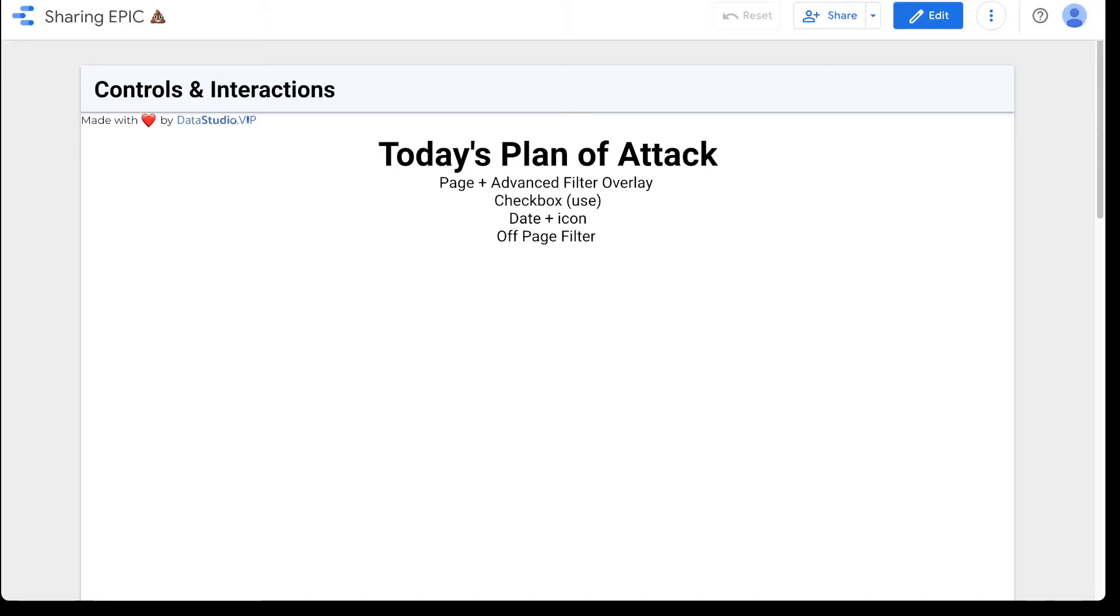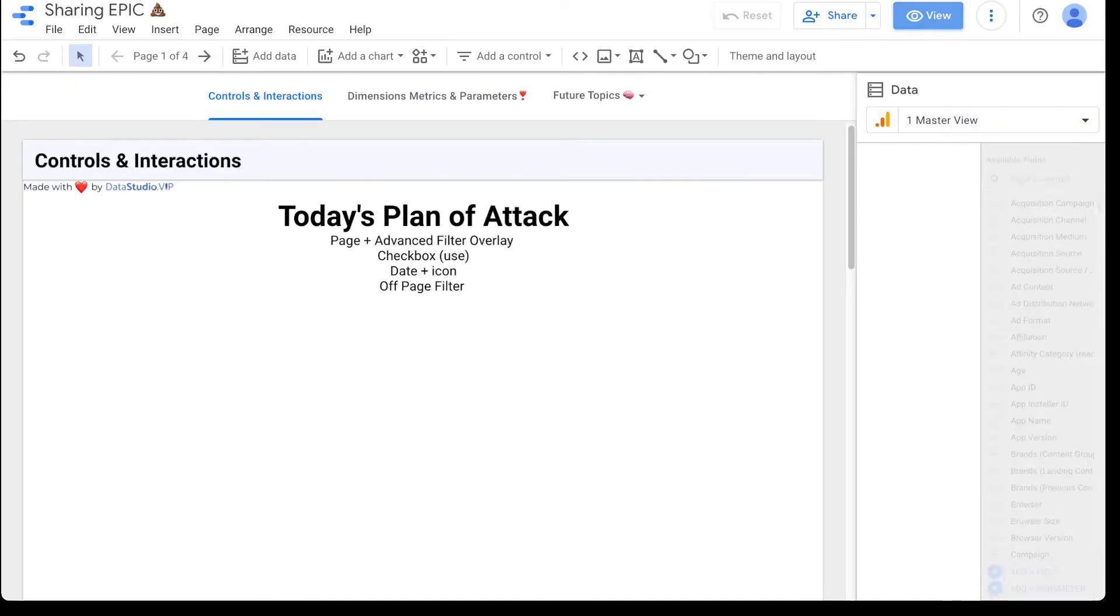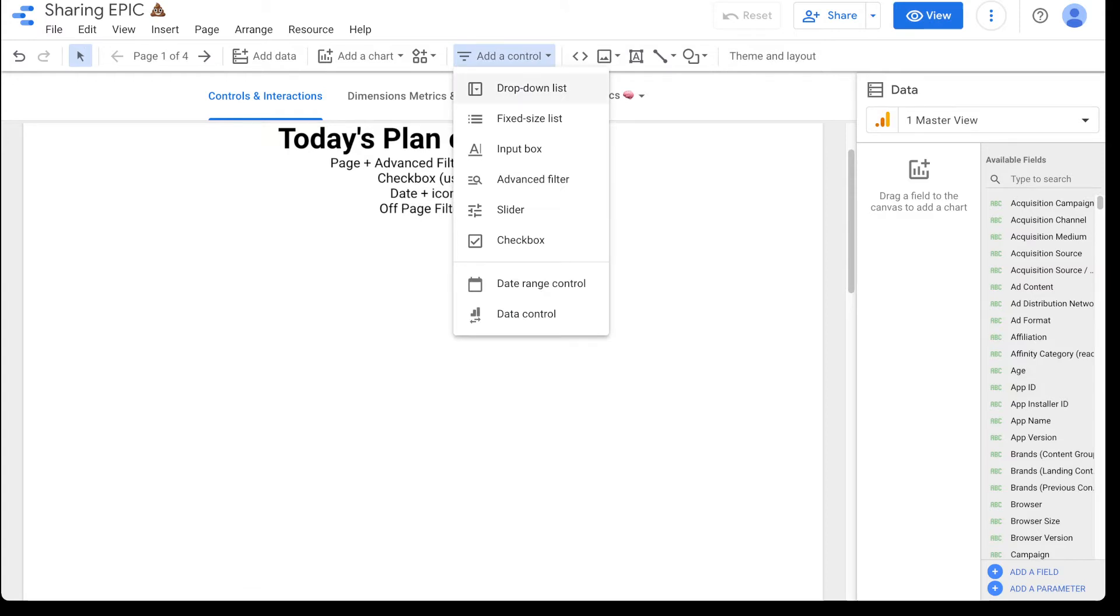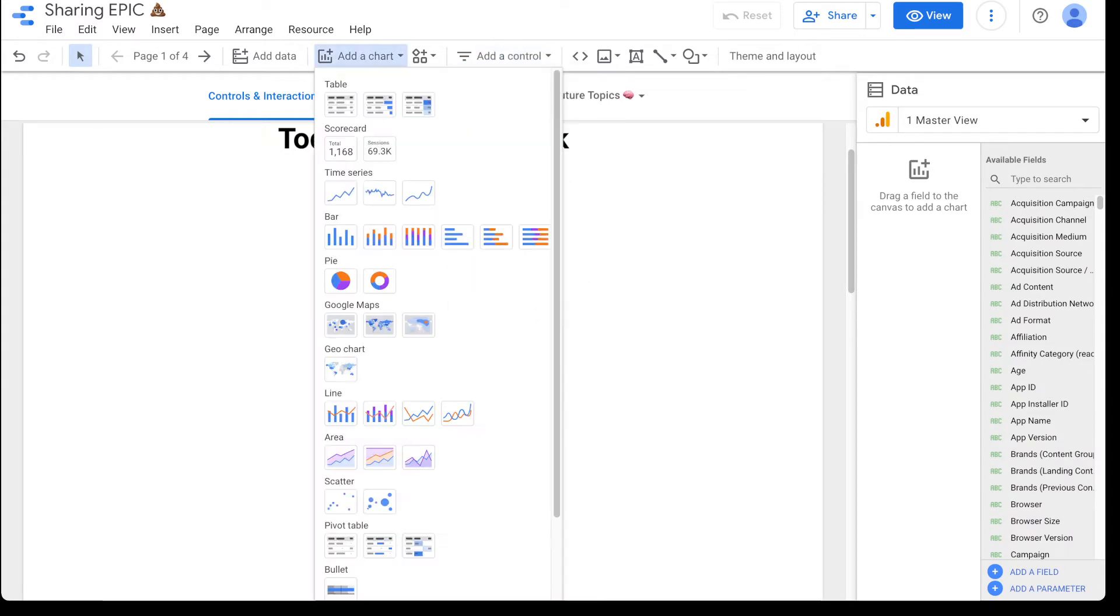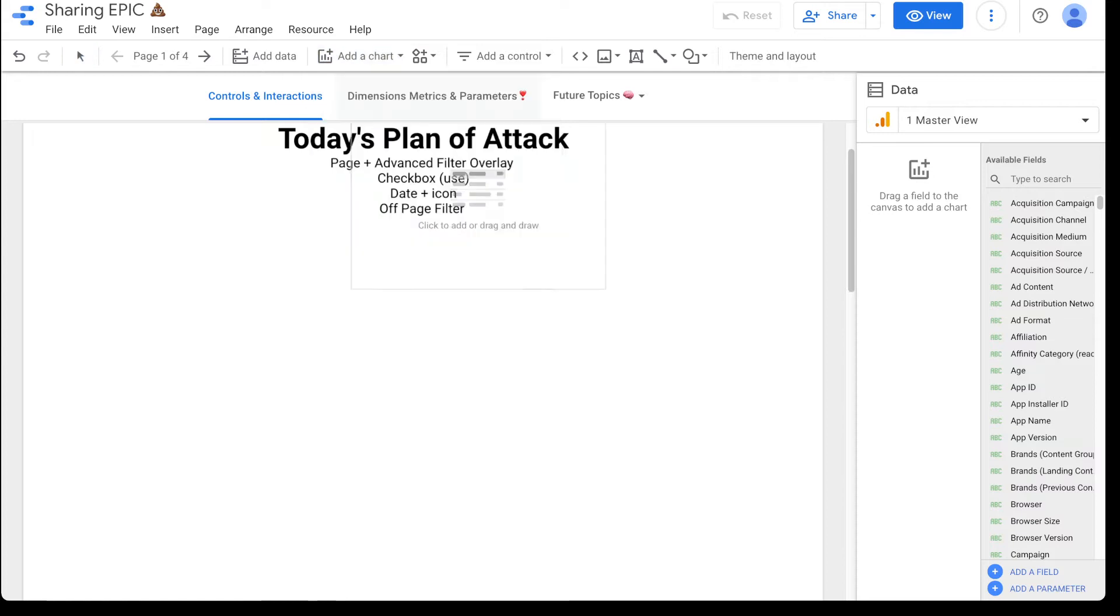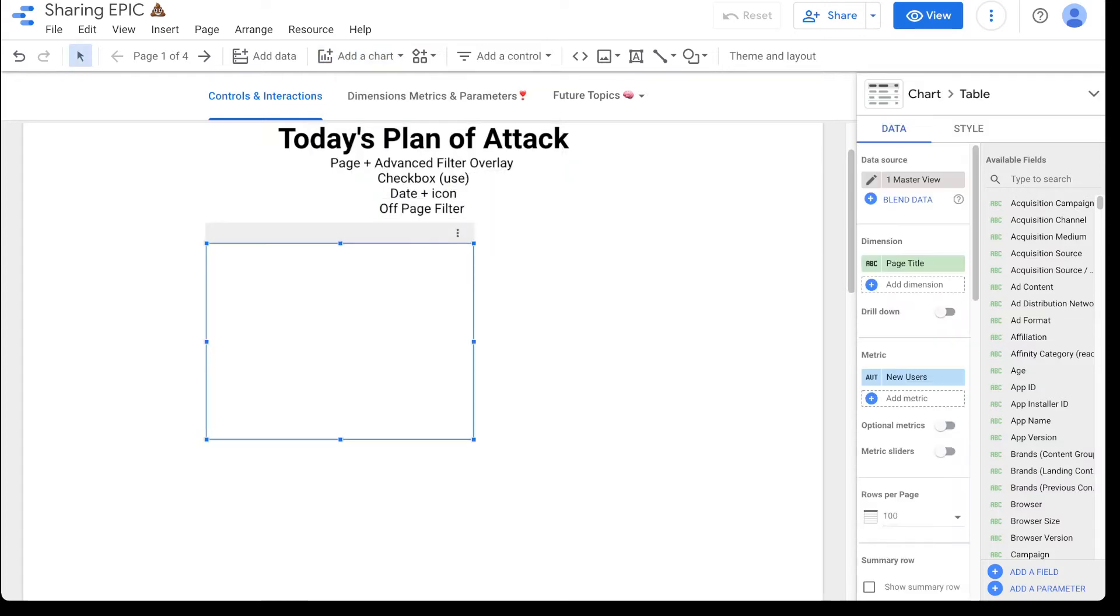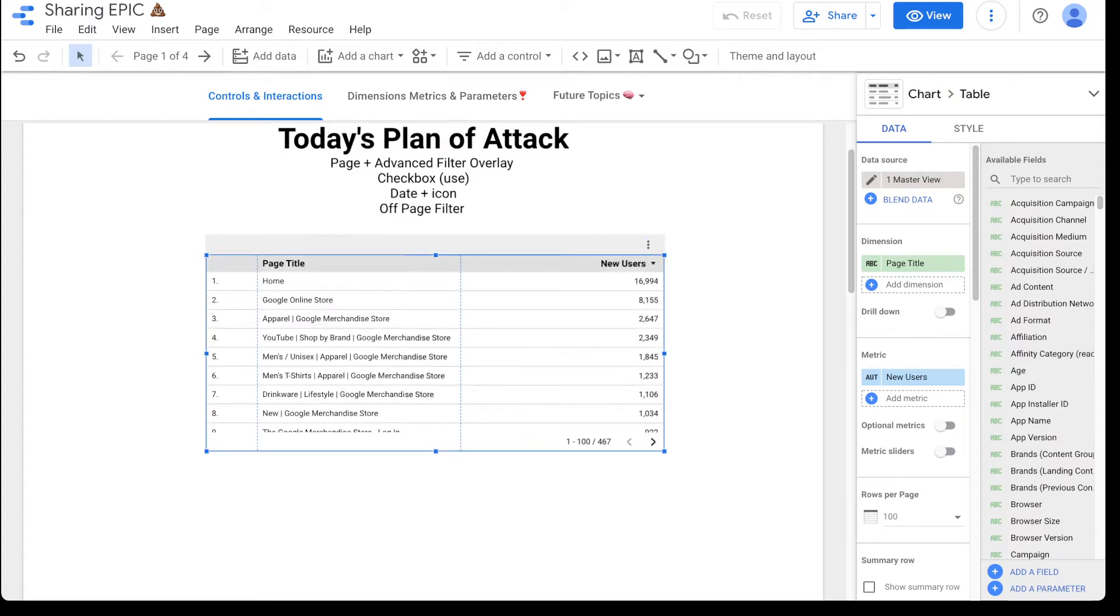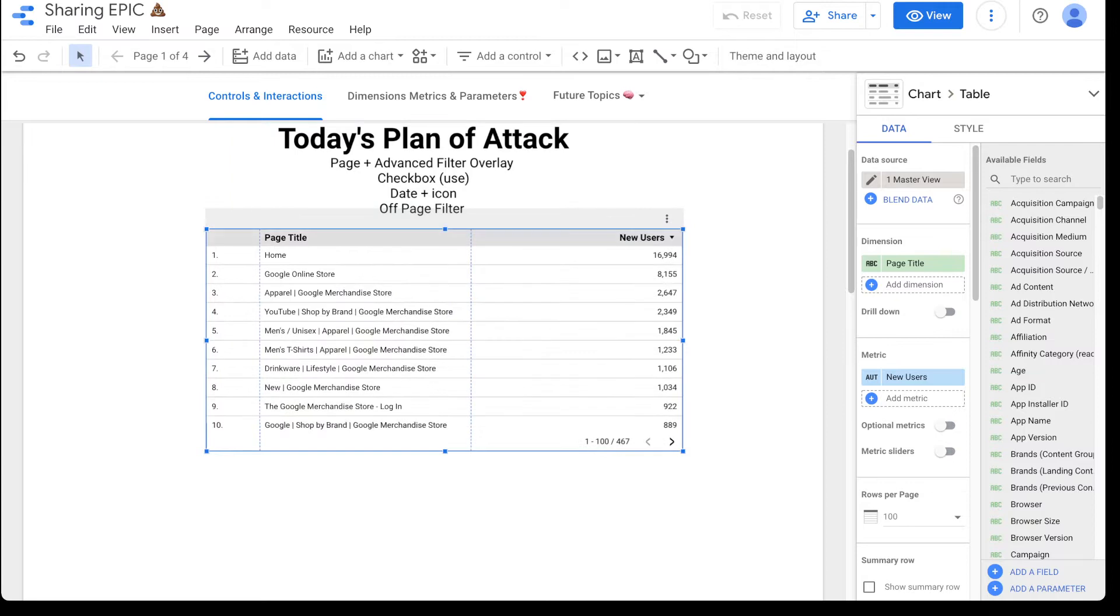So to start us off, what we're going to do is we are going to create a page filter. So the big thing that a lot of people miss out on is adding interactions to a report. So just around the same page, if you go to add a control, you've got all of these beautiful controls right here. So that's what we're talking about as far as controls and interactions. So what we're going to do is we're going to start out with just a flat table, which is pulling in from the Google analytics demo account. So we got this looking pretty sweet, right?